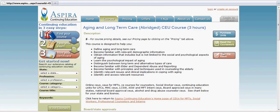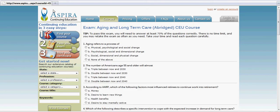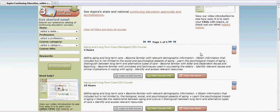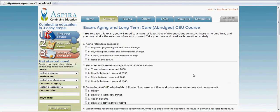Going back to the courses page, you'll notice that there's also a button to take you to the exam here as well.